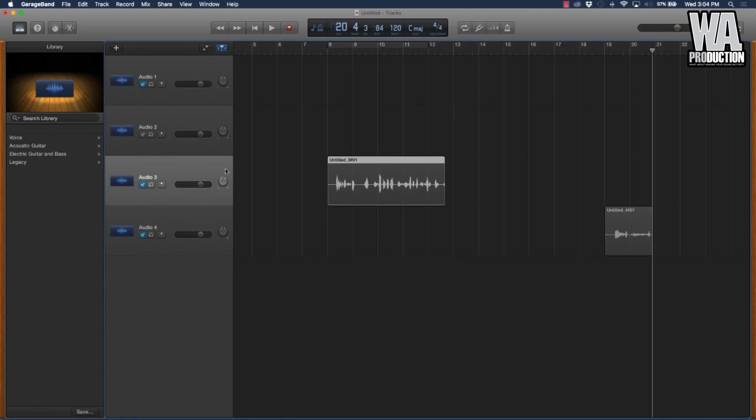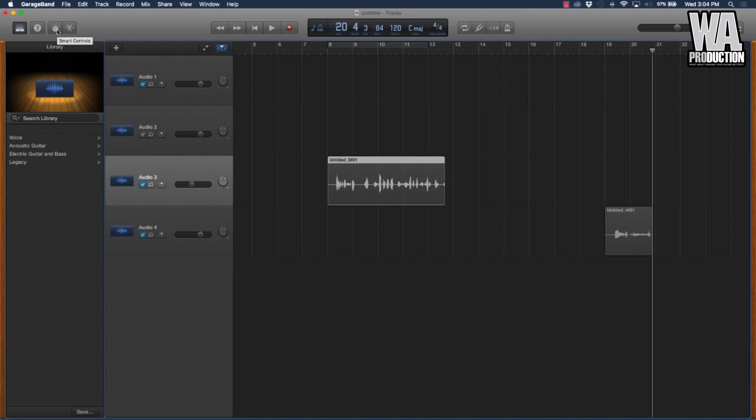Obviously you want to turn this down a little bit. This knob right here is going to turn the overall volume of your track down. You want to come over here to the smart controls button.